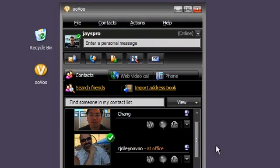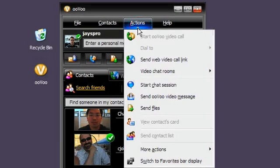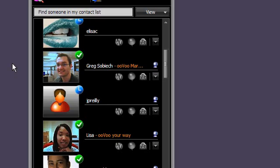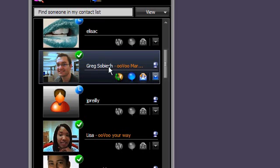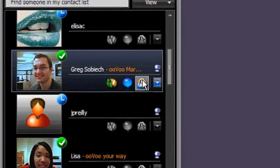The easiest way to send a video message is to go to the Actions menu at the top of the screen and select Send ooVoo Video Message. With your ooVoo friends, you can also send video messages by clicking on the Send ooVoo Video Message icon next to their picture in your contact list.